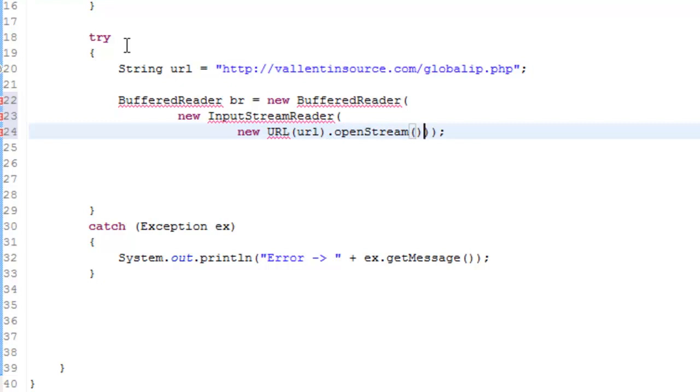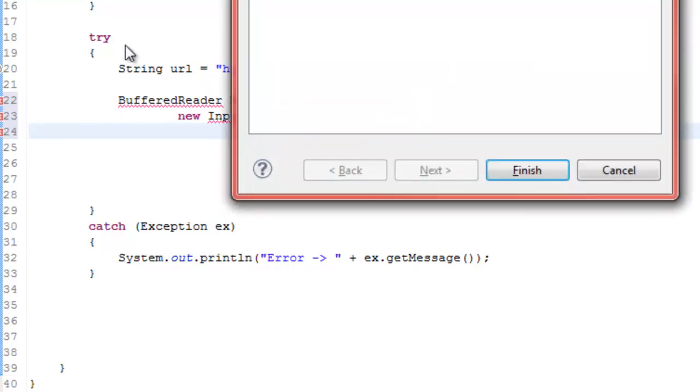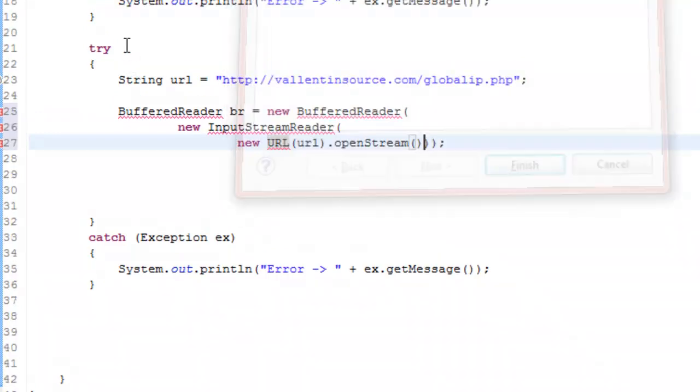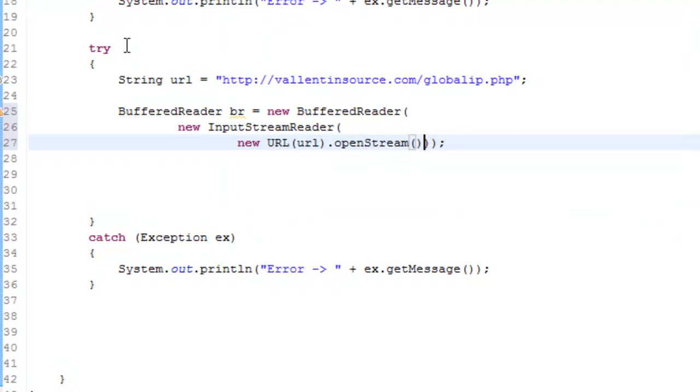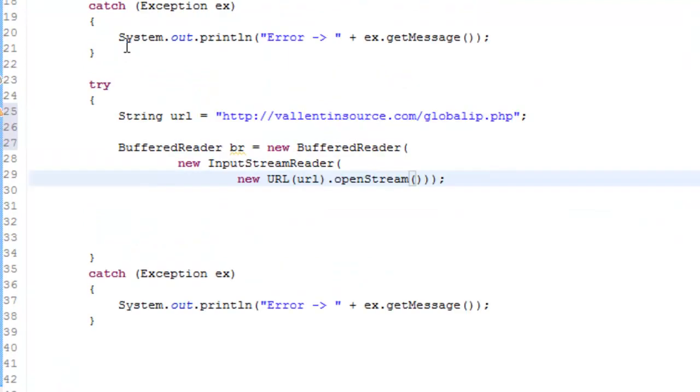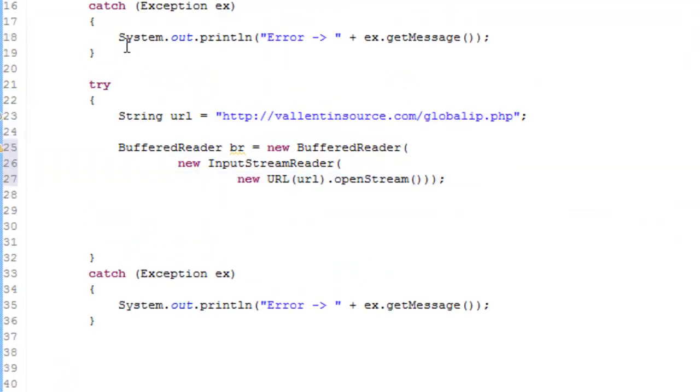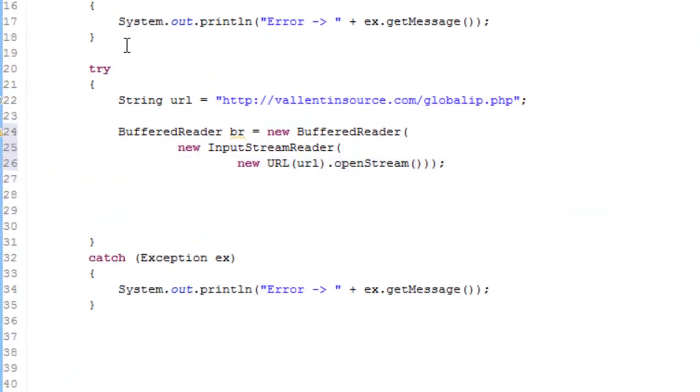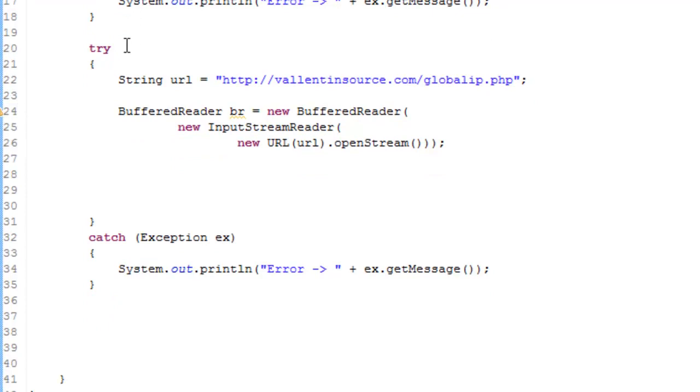And then just you can press ctrl shift O to import all of the stuff. And then also sorts your imports. So if there's some imports you don't need, it'll remove it. And just a neat hotkey.